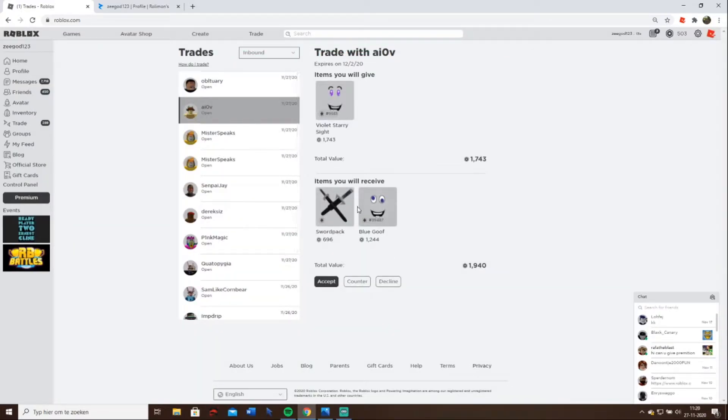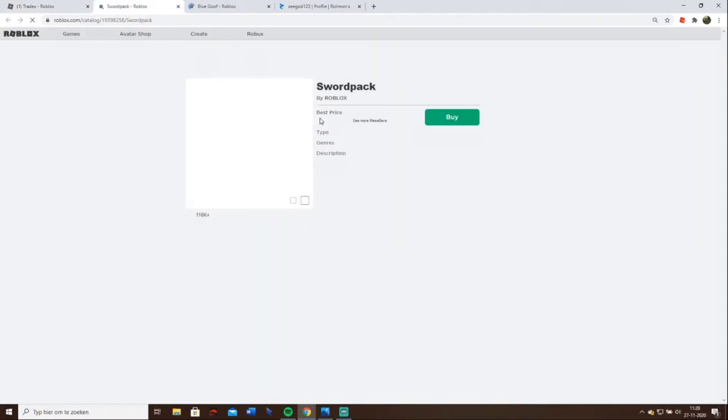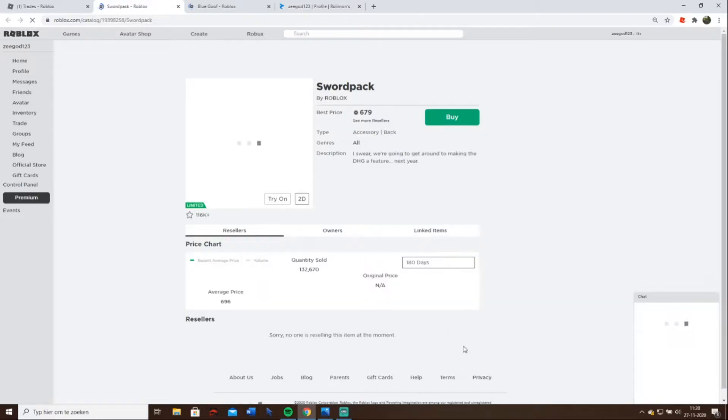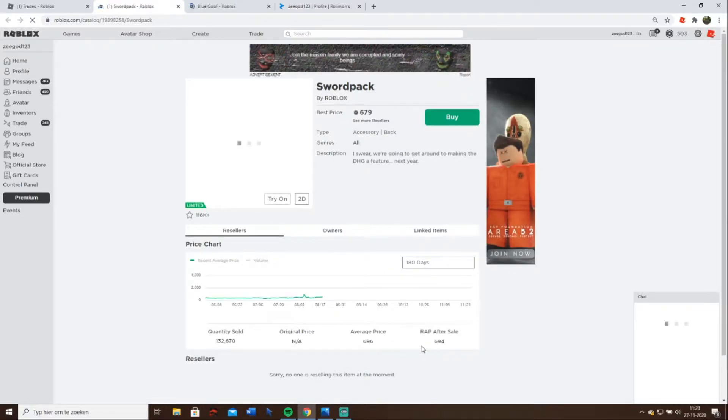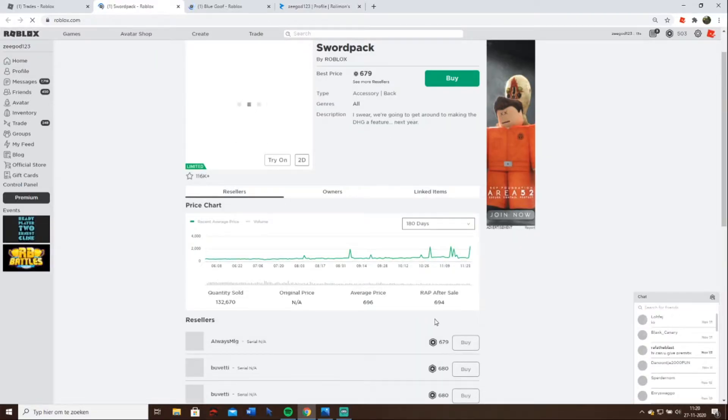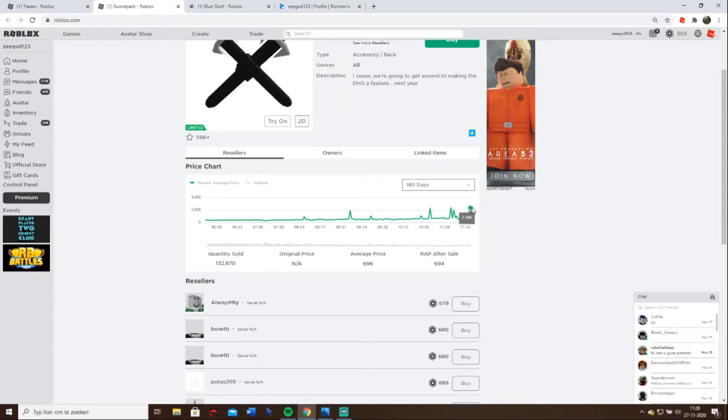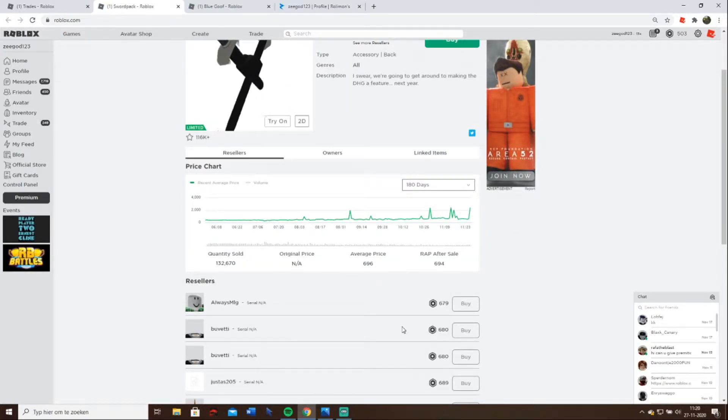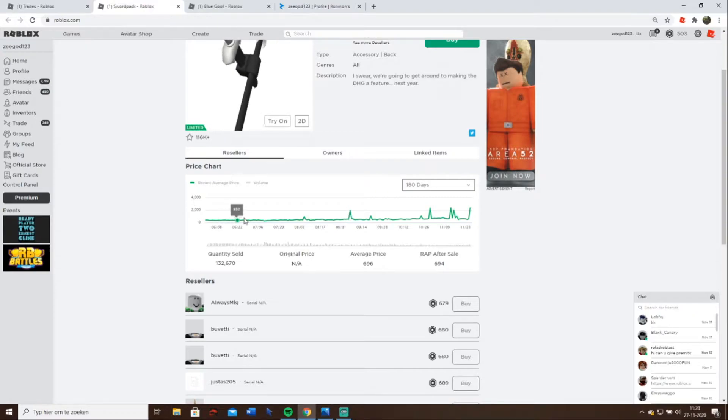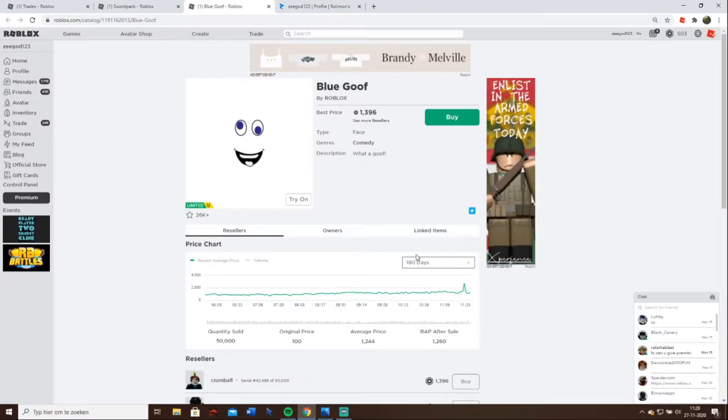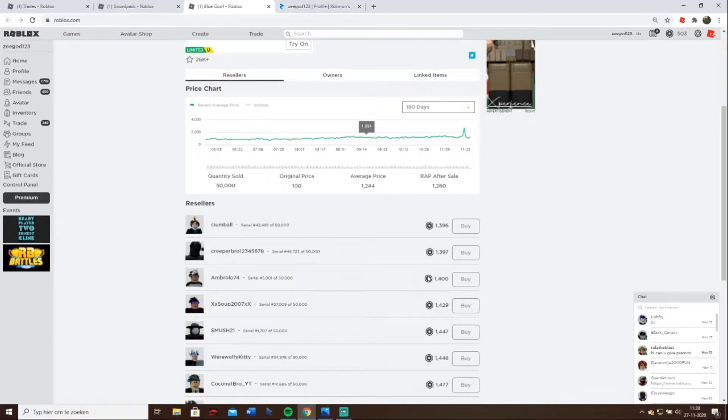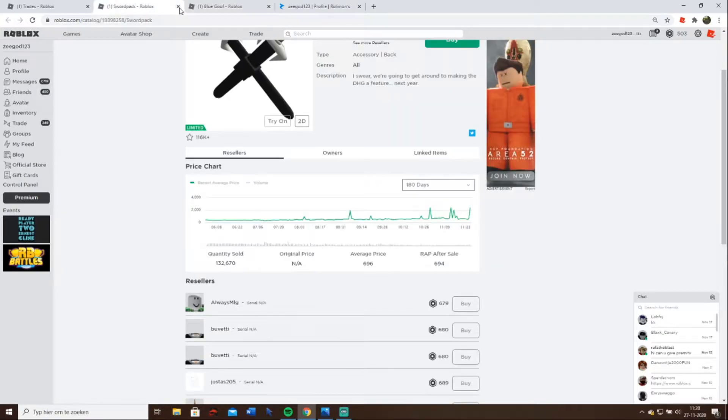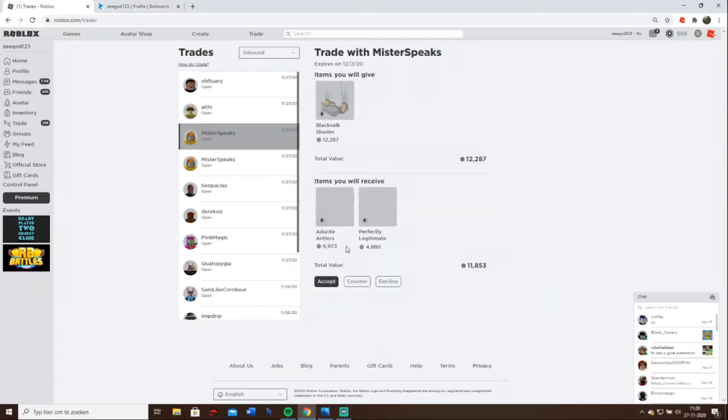This one might be a good one because this one will not go down anymore. Jedi do sword pack is going down still because it was projected yesterday I think. It's been on 600 and 500, I don't know what it's going to do. Blue goof, I don't know, it's just 1200. Let's just keep it in balance and we'll see what happens.